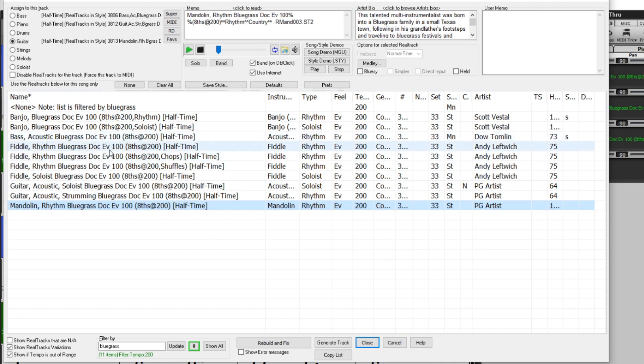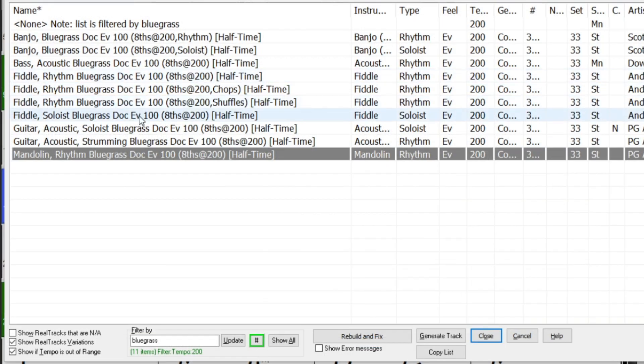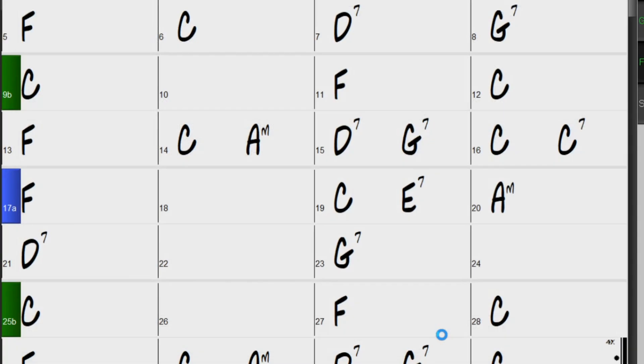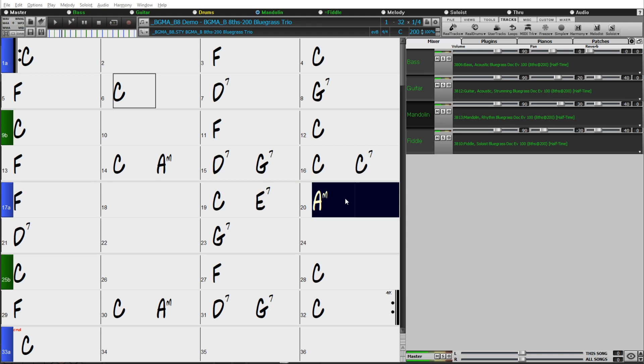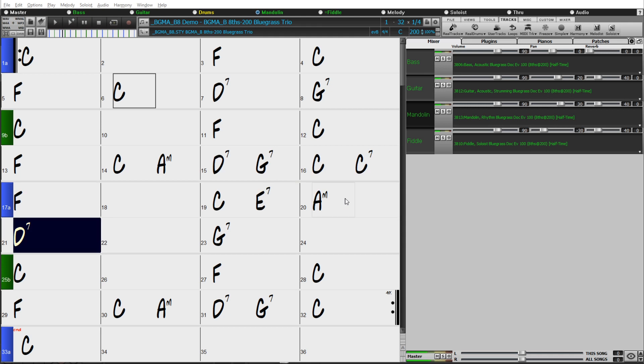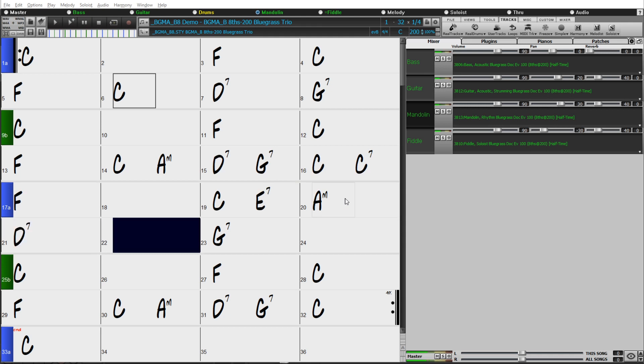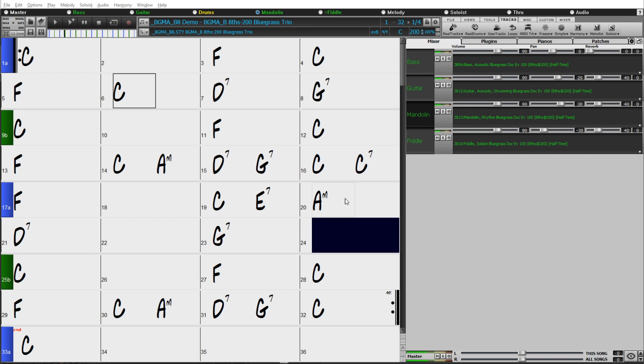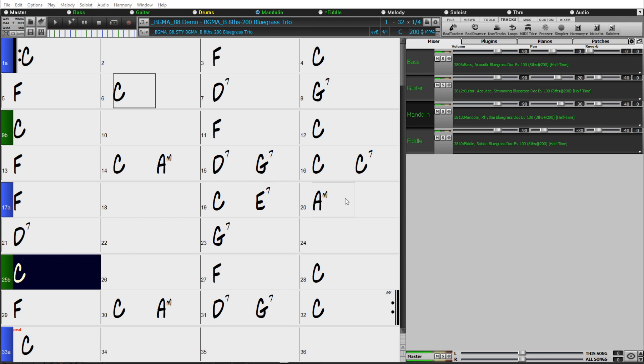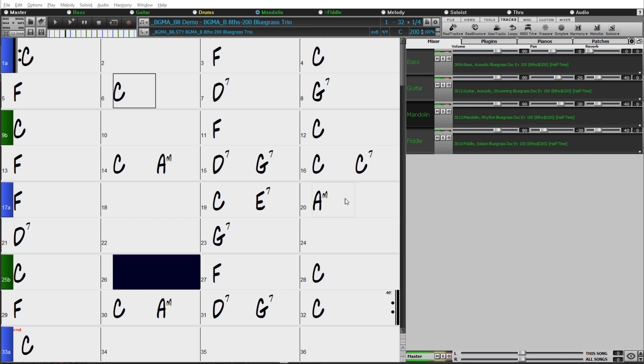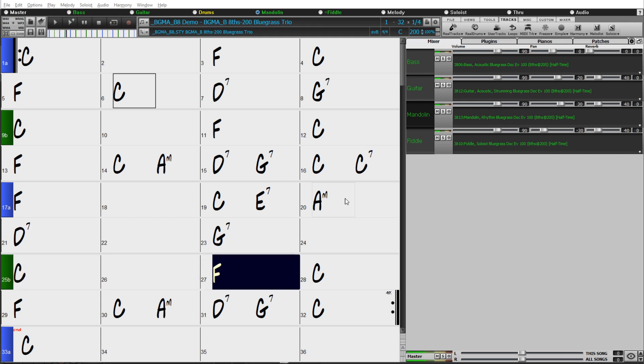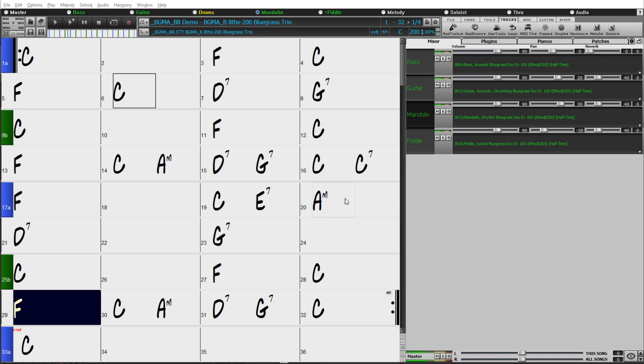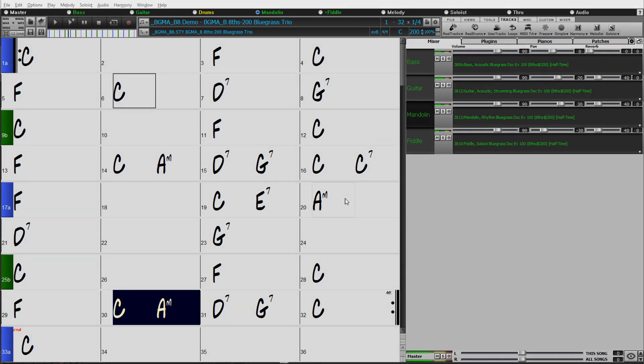And now I've added this fiddle to my song. We hope you enjoy these new bonus half and double-time styles available with Band-in-a-Box 2021. Thanks for watching and have fun!